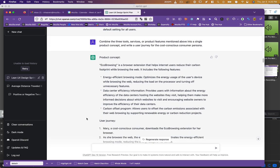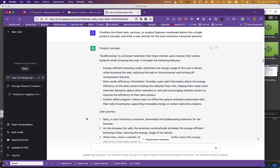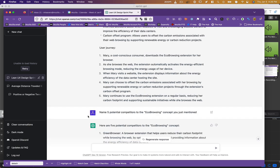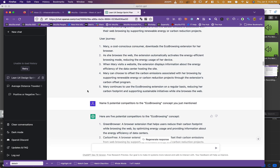It came back with this product concept. I gave it a name called Eco Browsing. Again, very generic, not very creative unless you ask it to be. And it decided it would be a browser extension that helps internet users reduce their carbon footprint. Mary downloads Eco Browsing extension for a browser. She browsed the web. The extension automatically activates the energy efficient browsing mode, reducing the energy usage of her device. She visits website. The extension displays information about the energy efficiency of the data center. She can choose to offset the emissions. And over time, she changes her behavior. So it's got a surprising understanding of both technical features and change in human behavior, which I thought was interesting.